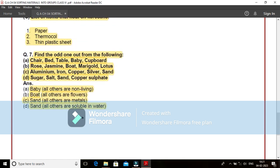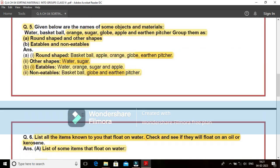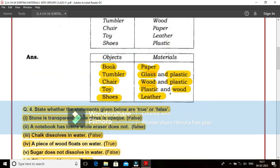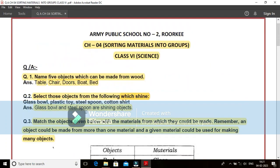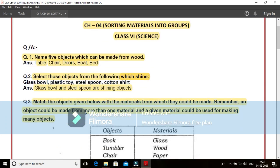So in this way, we come across all the seven question and answers from chapter 4, sorting materials into groups of class 6 science.